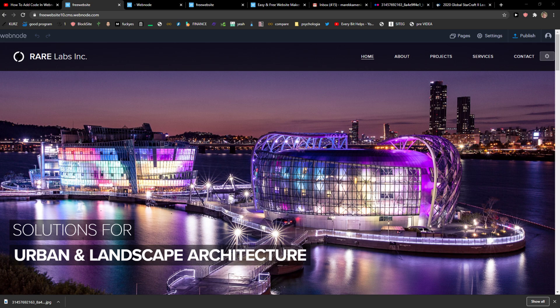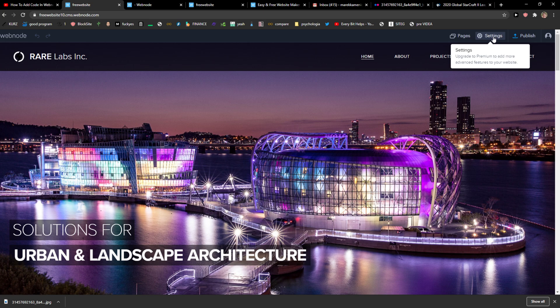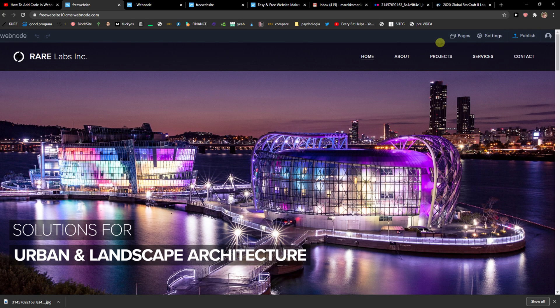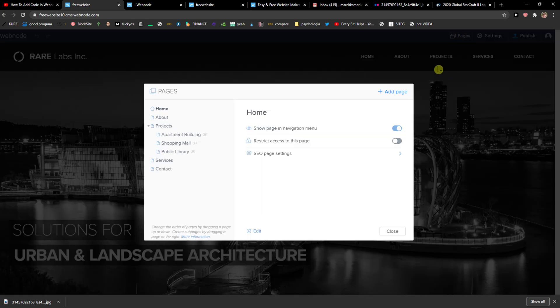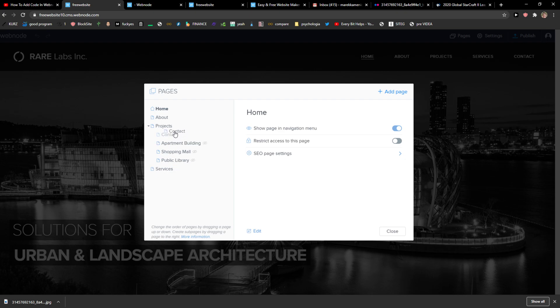The first thing you want to do is be in Webnode and when you're here you want to click here on settings, not settings, pages. Here you're gonna see like services and let's say contact or whatever, and let's say that I want to add the contact in a submenu.